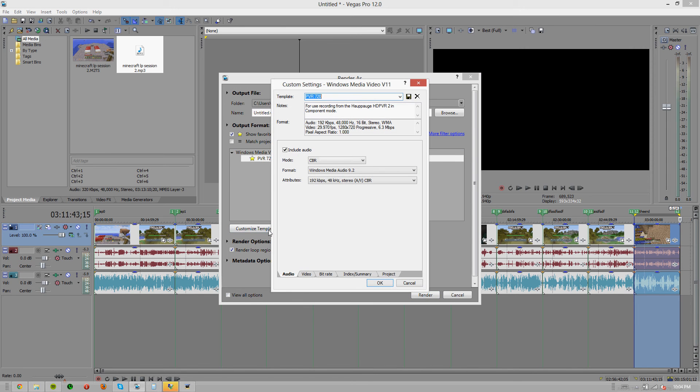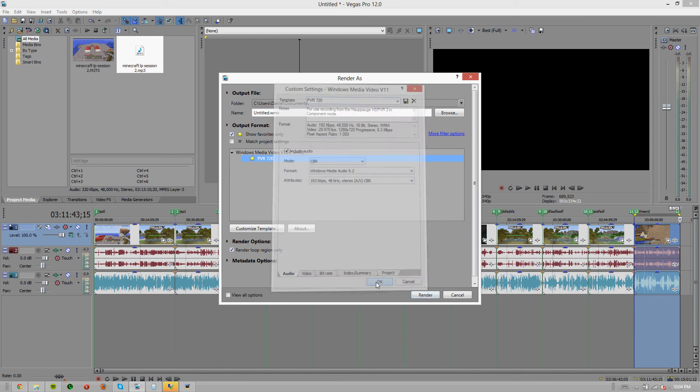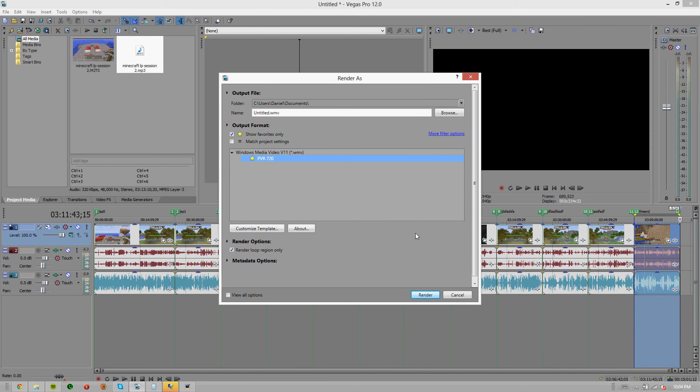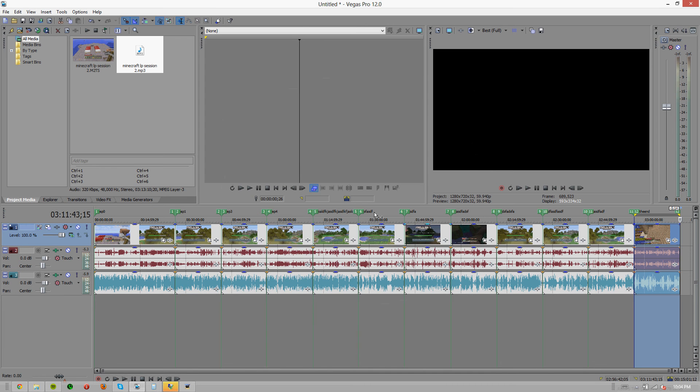Normally what you do is hit customize template, name it something up here, hit save, change whatever settings you need to, hit save again, and instead of hitting render up here you're going to want to hit cancel.